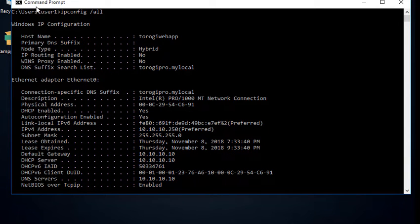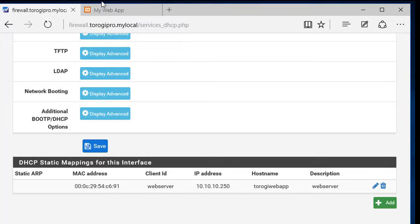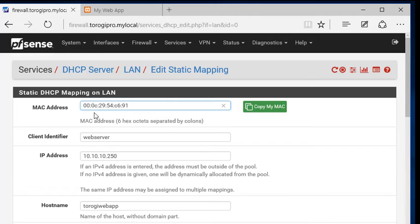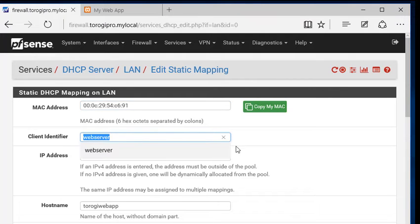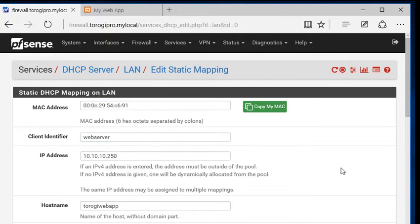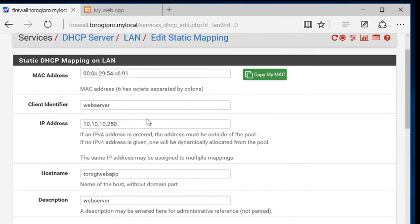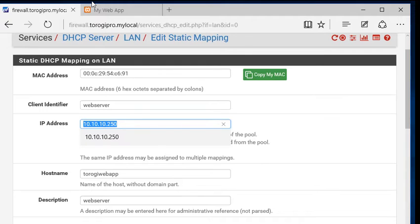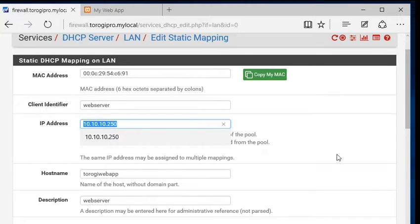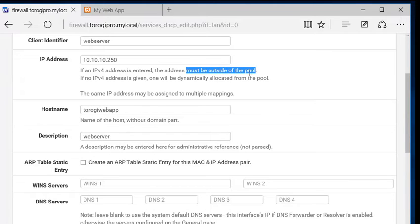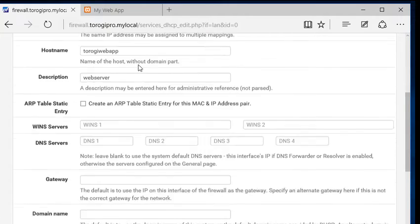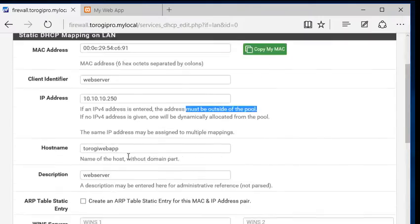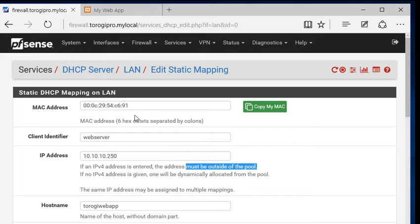Let's go back to my pfSense. I've already put it here. We can go and edit this one so that you can see 000c2954c691. And the client identifier, it's up to you what name you would put. And then the IP address that the server is going to use. Now, remember, if you are setting up a static mapping here, it must be outside the DHCP pool. Now, we're going to review that one later if it is outside the DHCP pool. And then that's it. You're going to save that one.